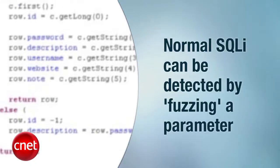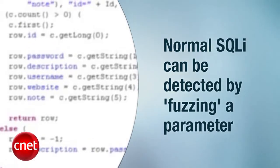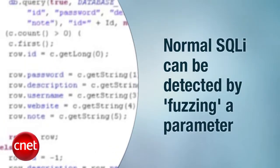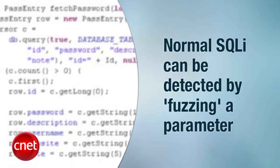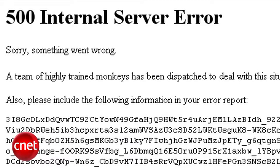Normal SQL injection is often detected by fuzzing a parameter with malicious characters like this. So you've got your example login sending some post data that's malicious. And the application will return a 500 internal server error, an SQL error, or both.